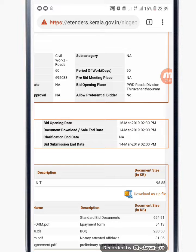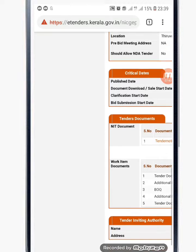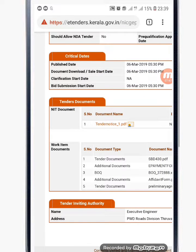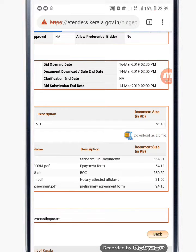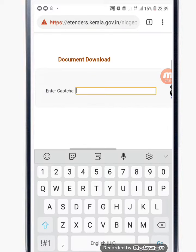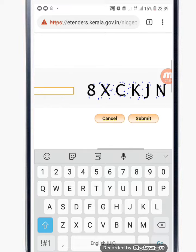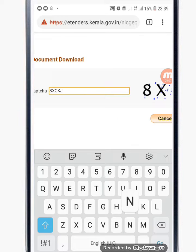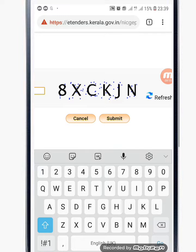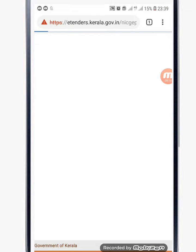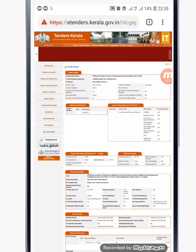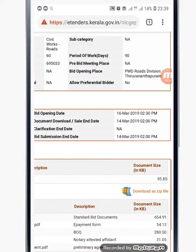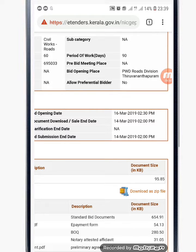I am going to download as a zip file. The documents available include: Tender Document, Additional Document, BoQ, and Additional Document. I am going to download this as a zip file.